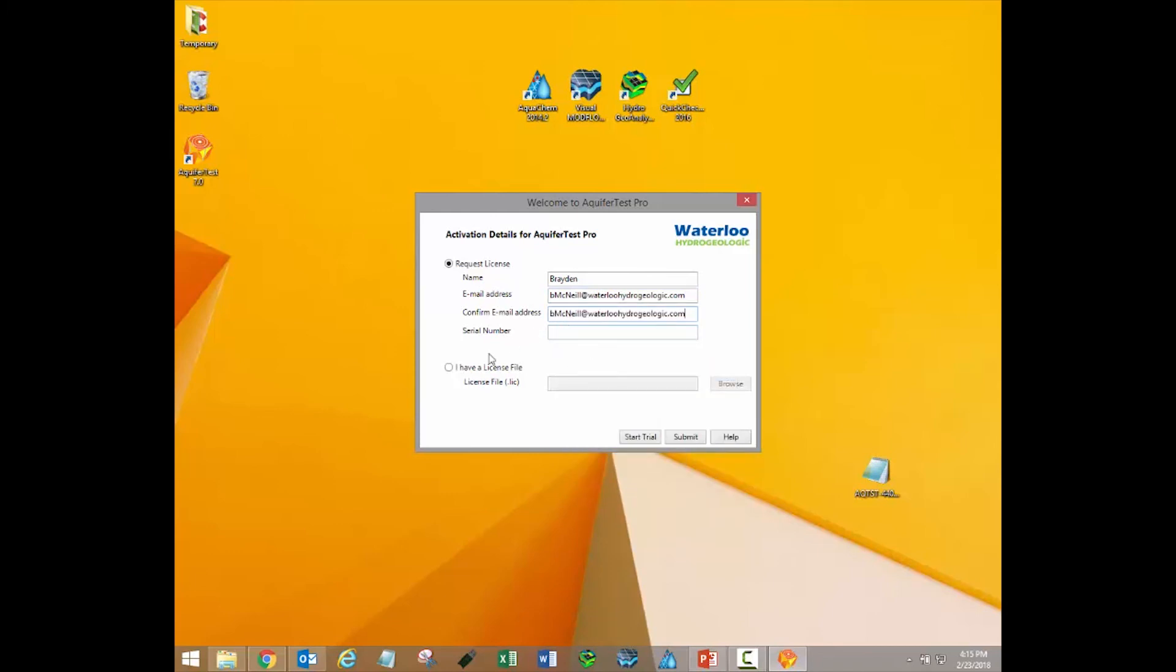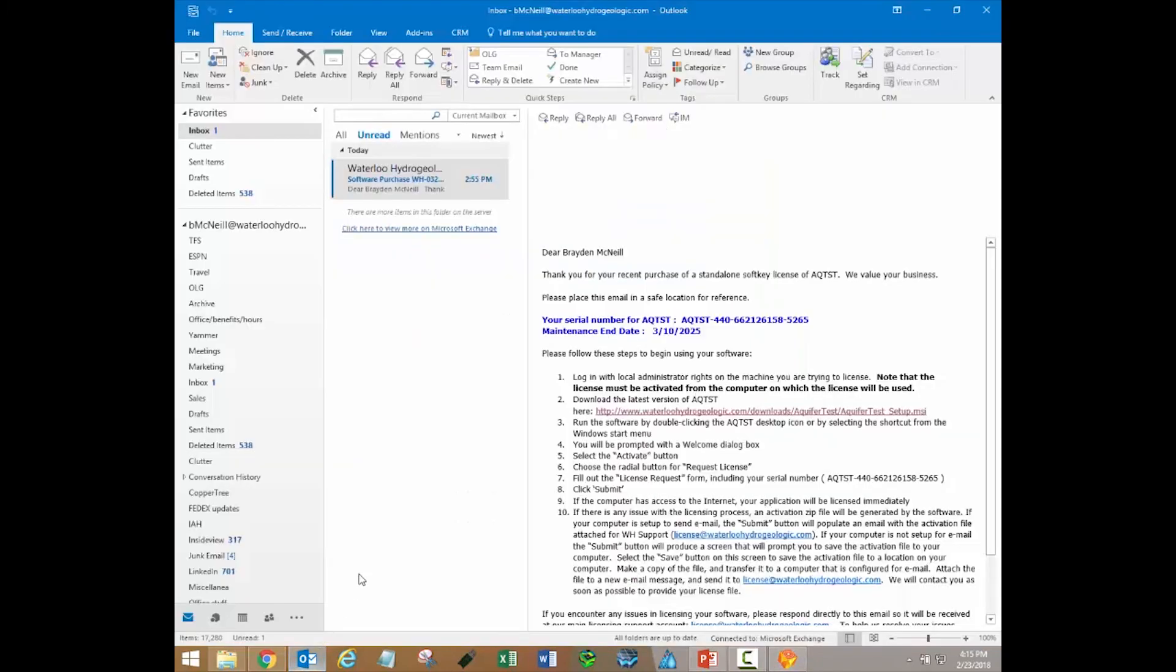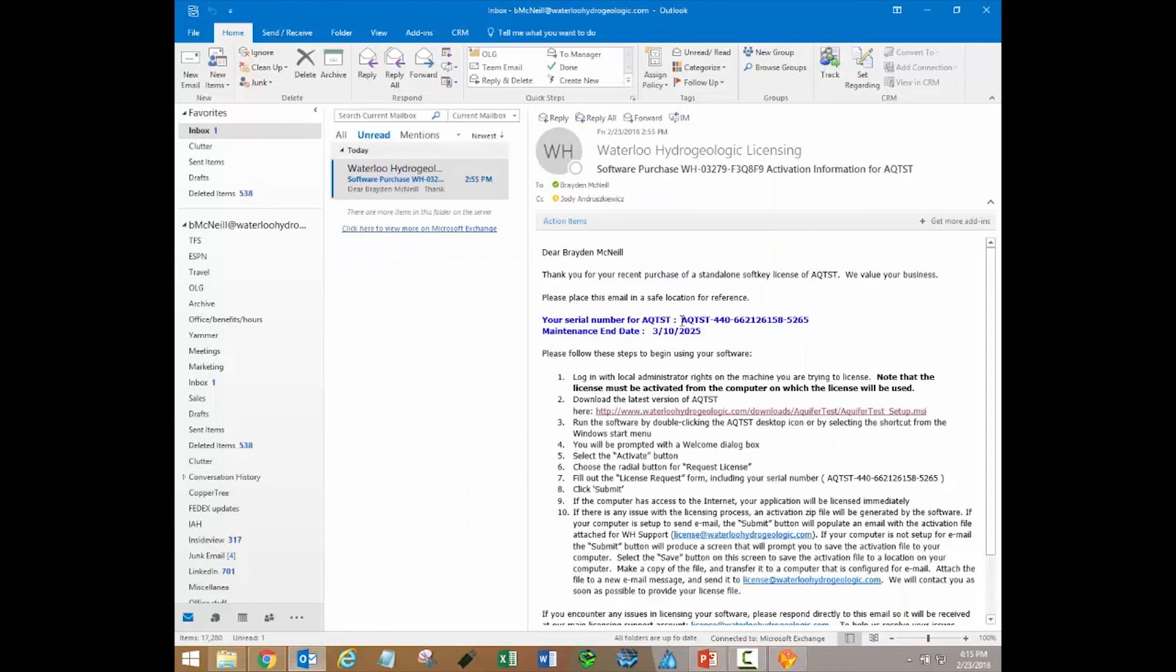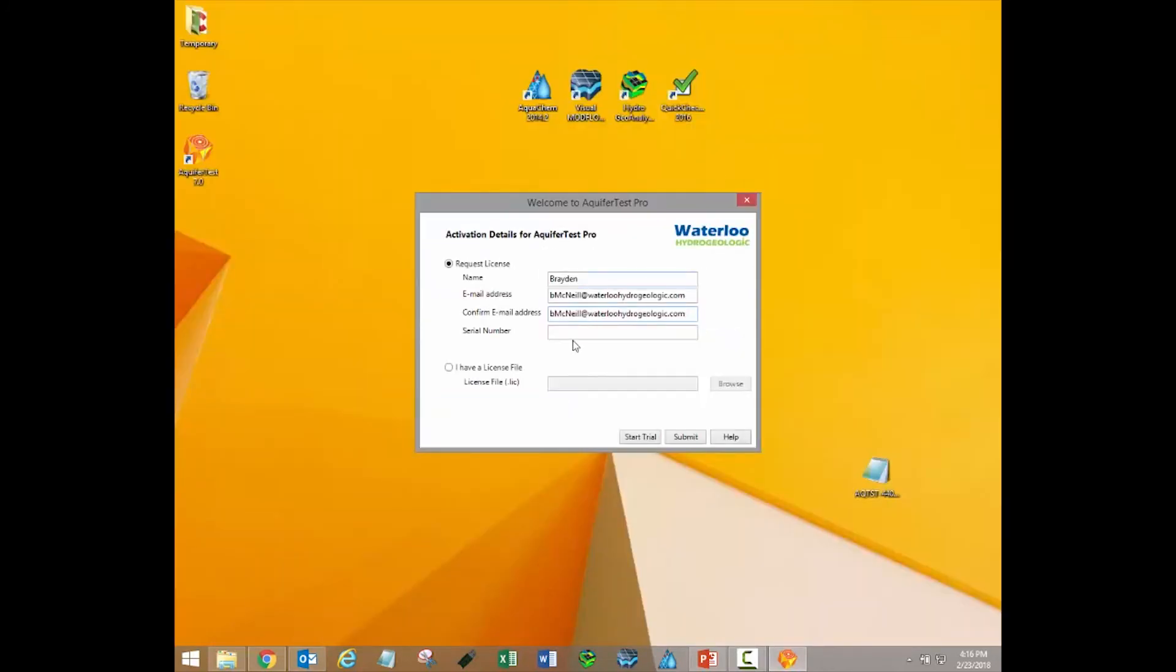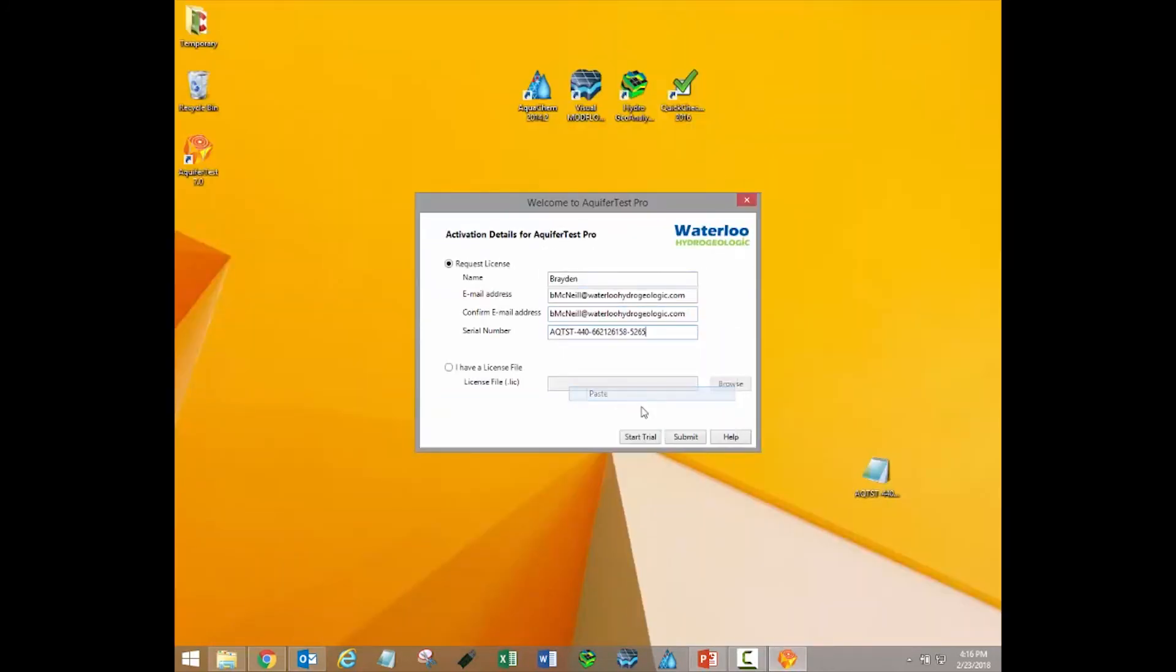Please note that the name and email address fields are mandatory, but they are not specific to any particular person. Simply enter your name and your email address. Once this information has been entered, click the Submit button.